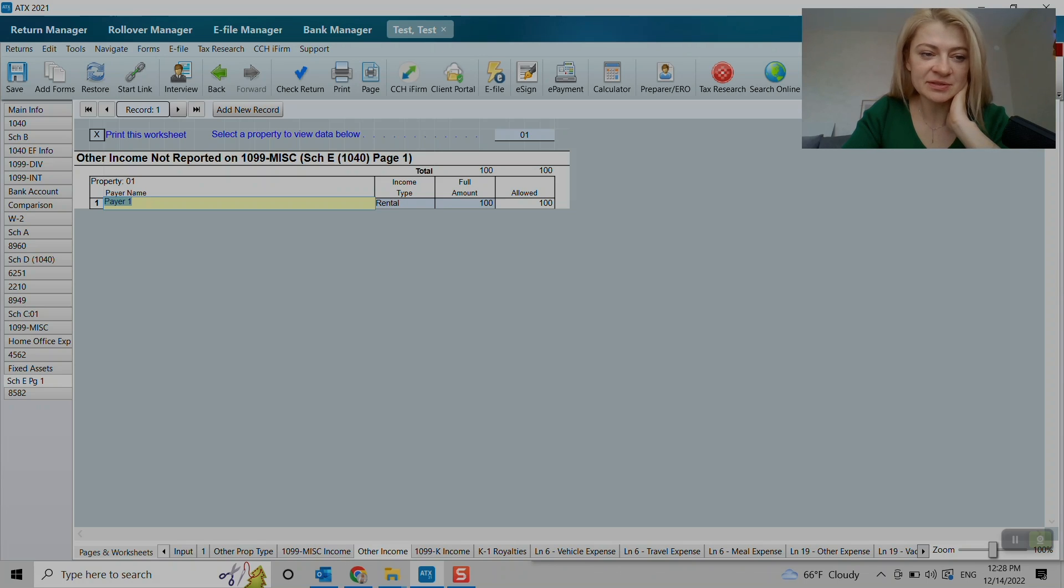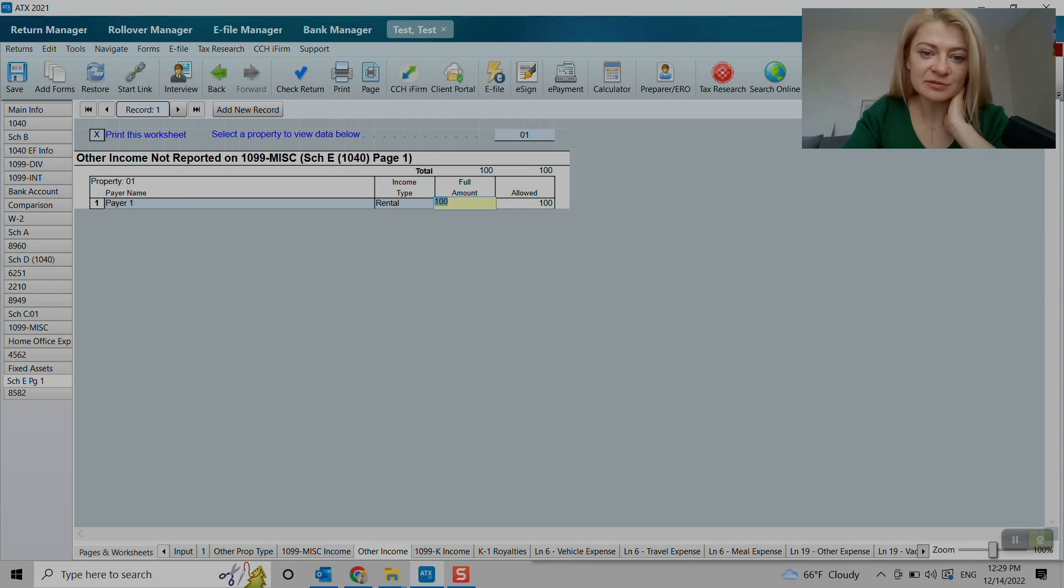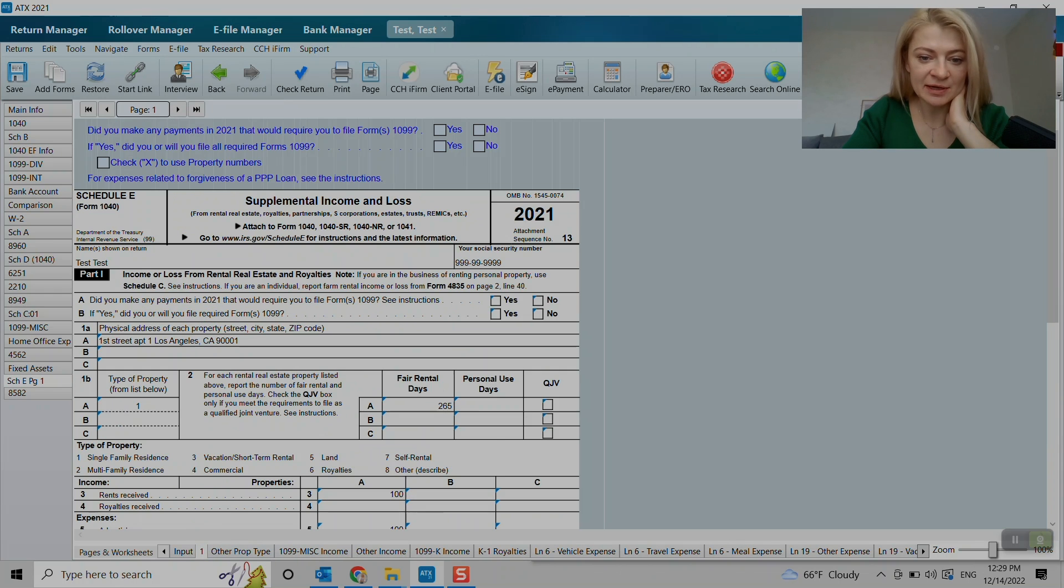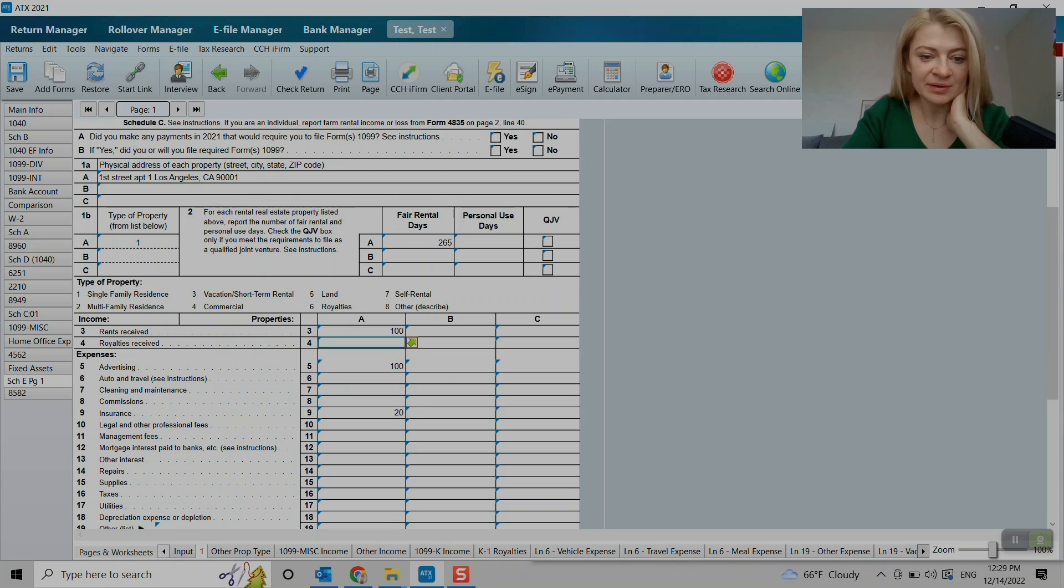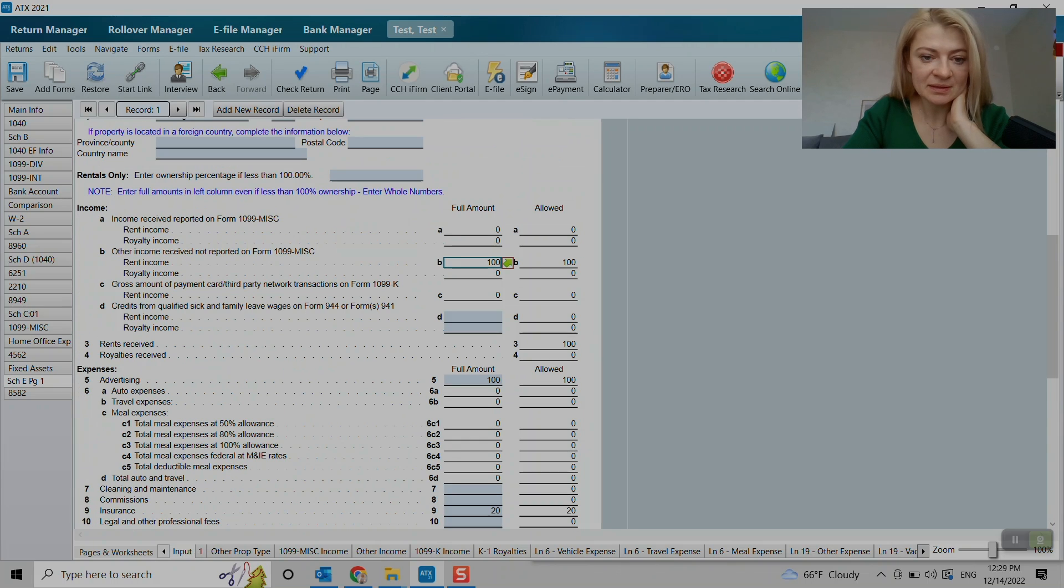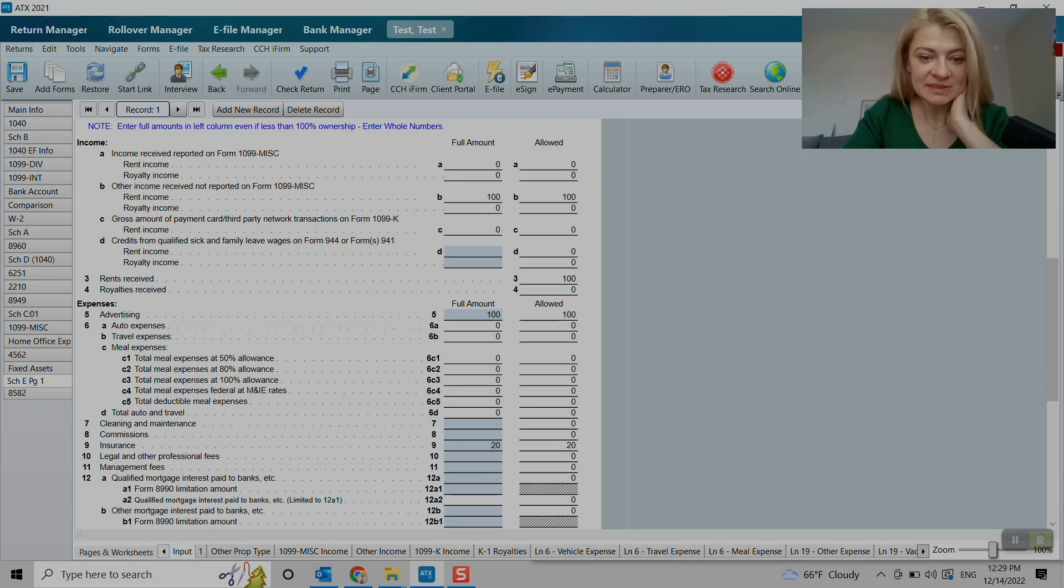So the entry to this one is kind of like elsewhere. So I entered payer, type of income rental, full amount, and now it showed up under our rent received.